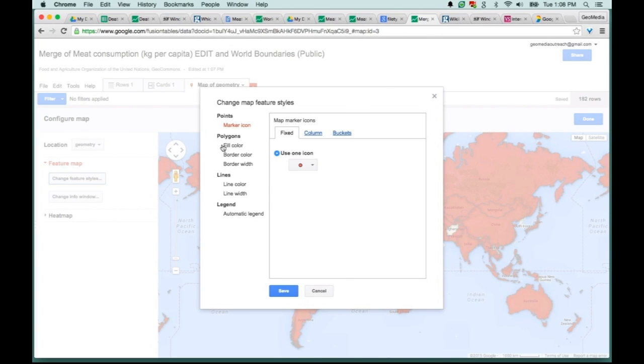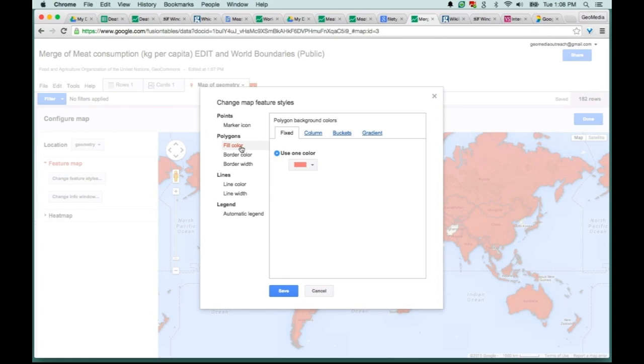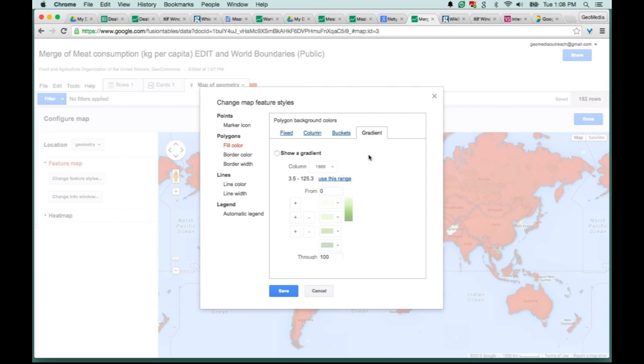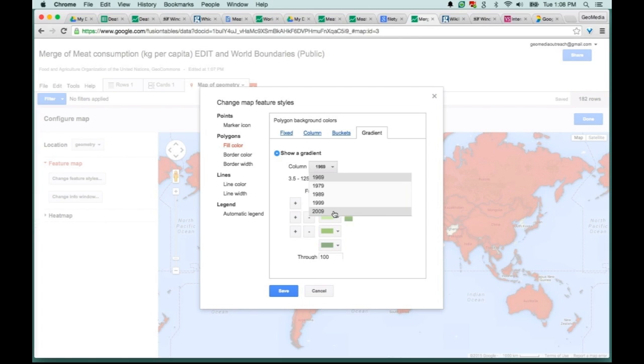Over here on the left, there's an option called Change Feature Styles. I can click on that, and then you see a bunch of different options to start styling your map. But what we're working with is polygons. So we want to go to the Polygon option and hit Fill Color, and then go to Gradient. This is what we're going to do. We're going to apply a gradient to our map. Hit this radial button here.